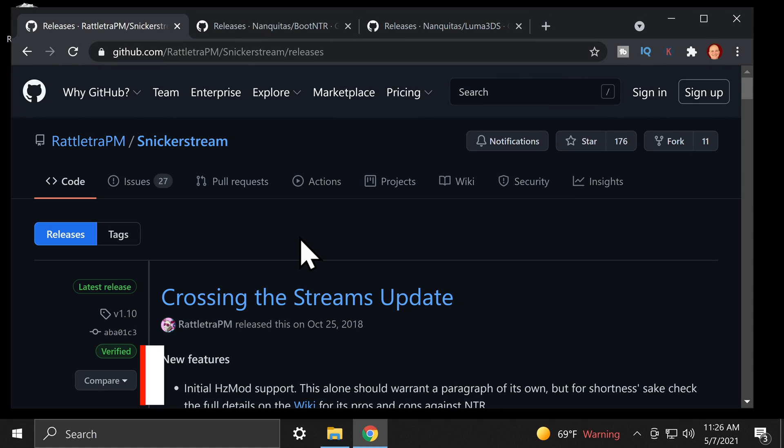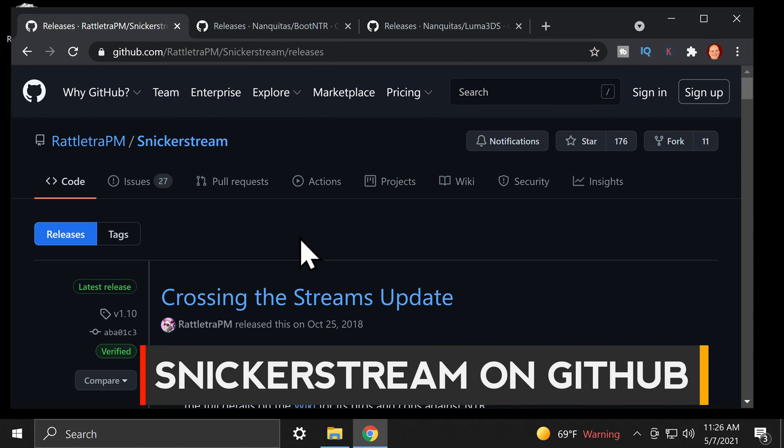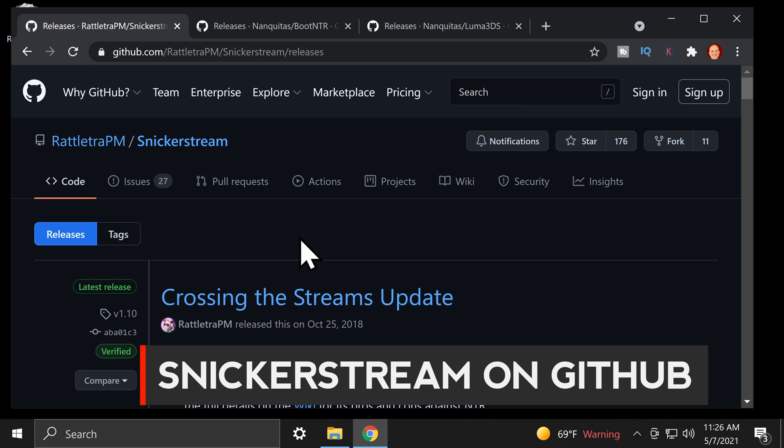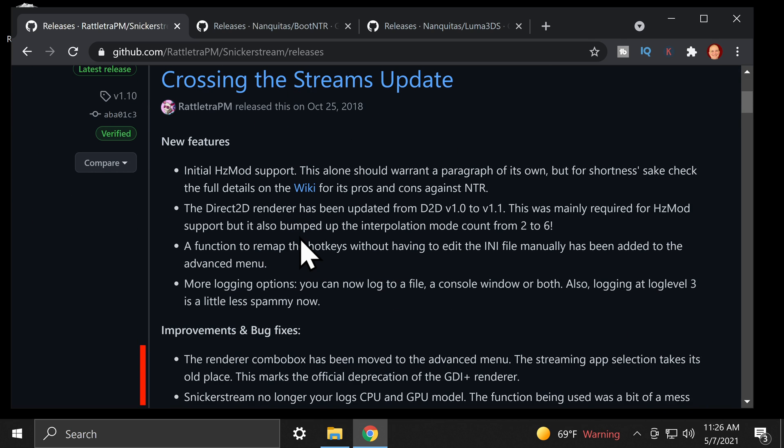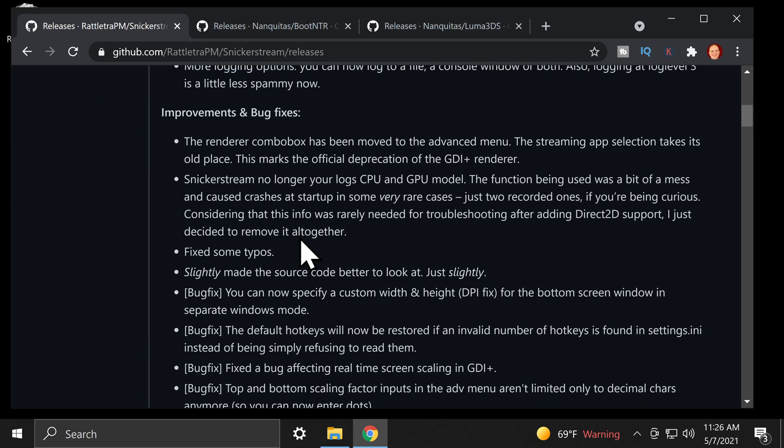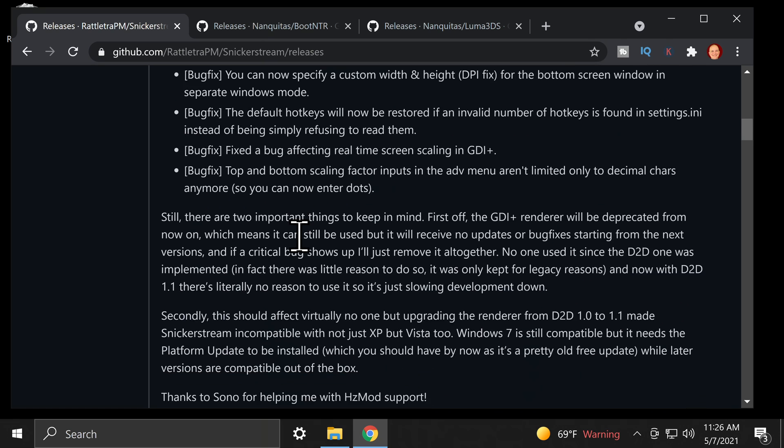There's a lot of misinformation out there about how to make this work with the most recent version of Luma 3DS. I'm going to show you the right way to get this done.